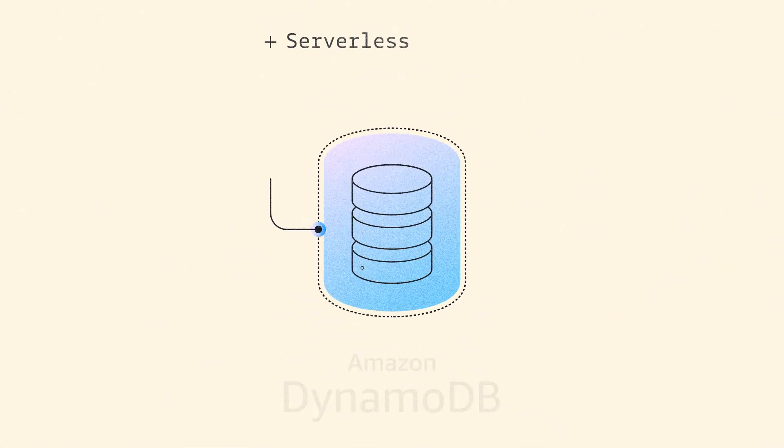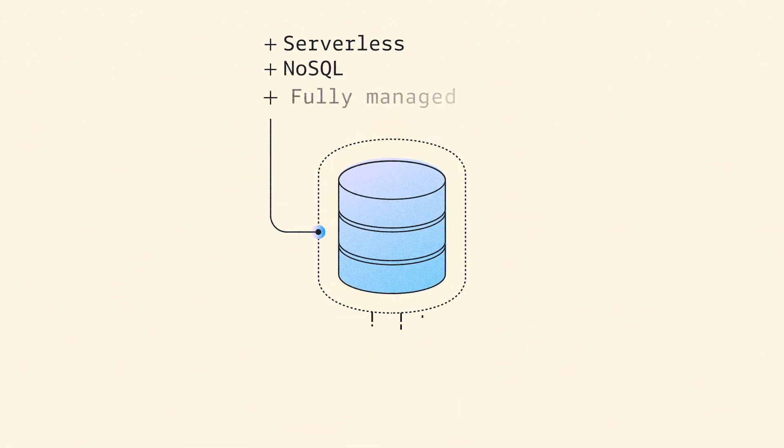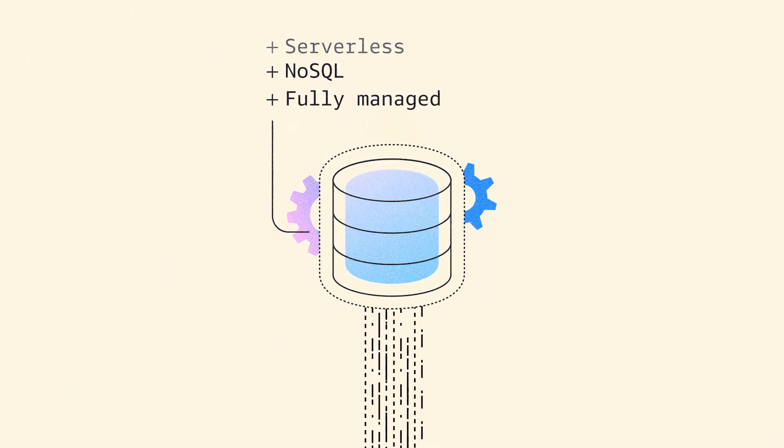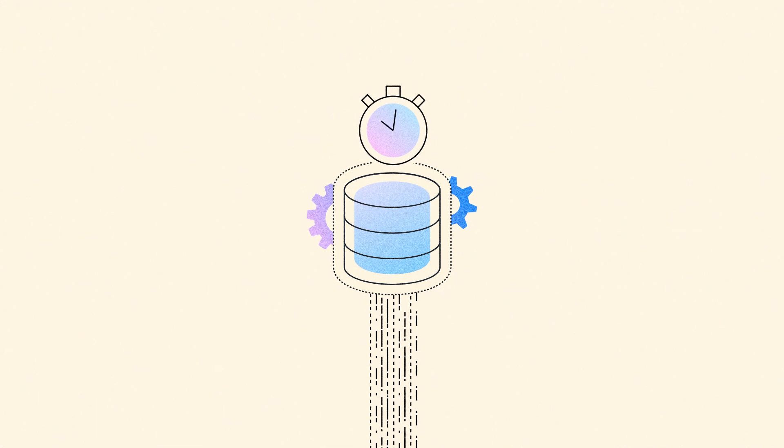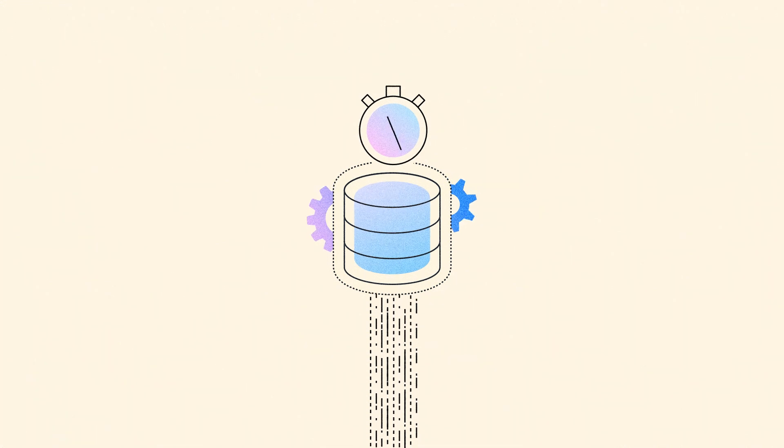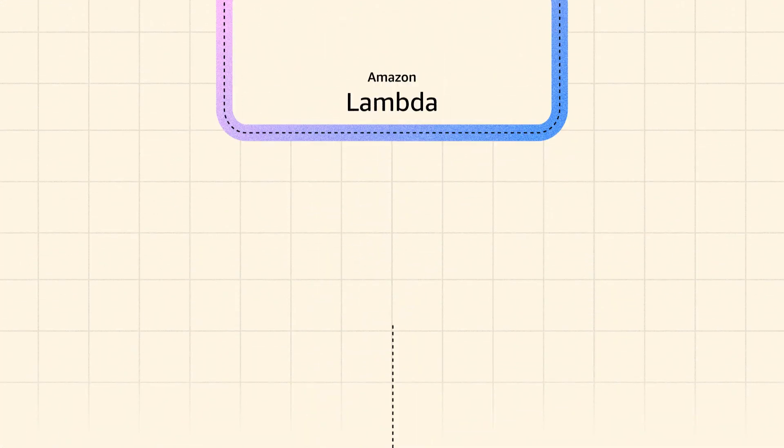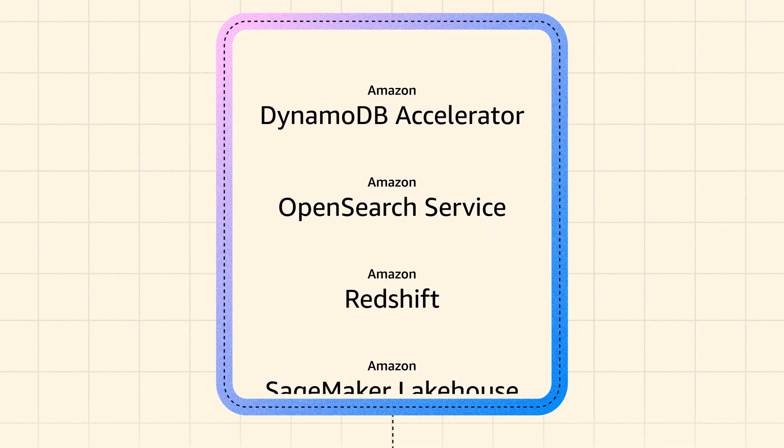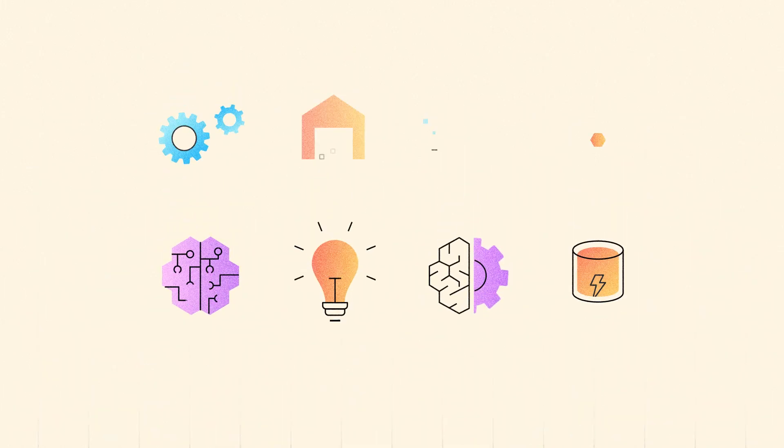Amazon DynamoDB is a serverless NoSQL fully managed database with single-digit millisecond performance at any scale. It offers integrations with many AWS services to address your use cases.